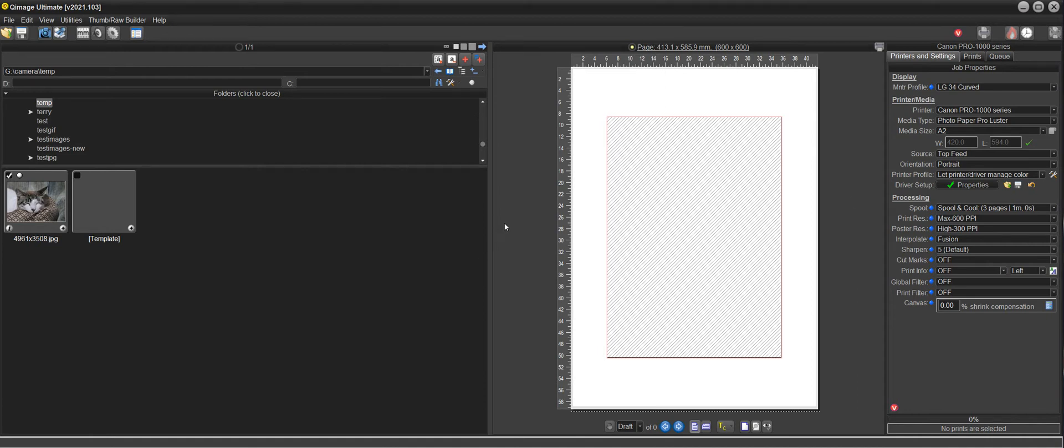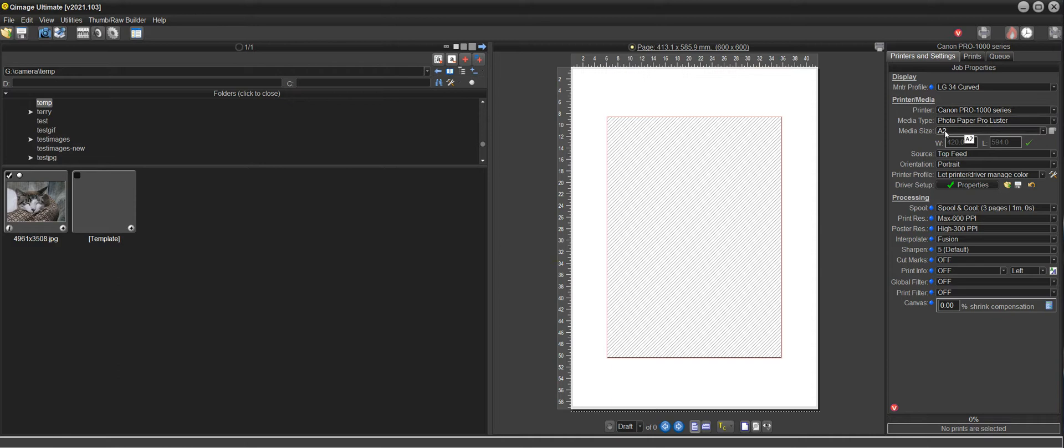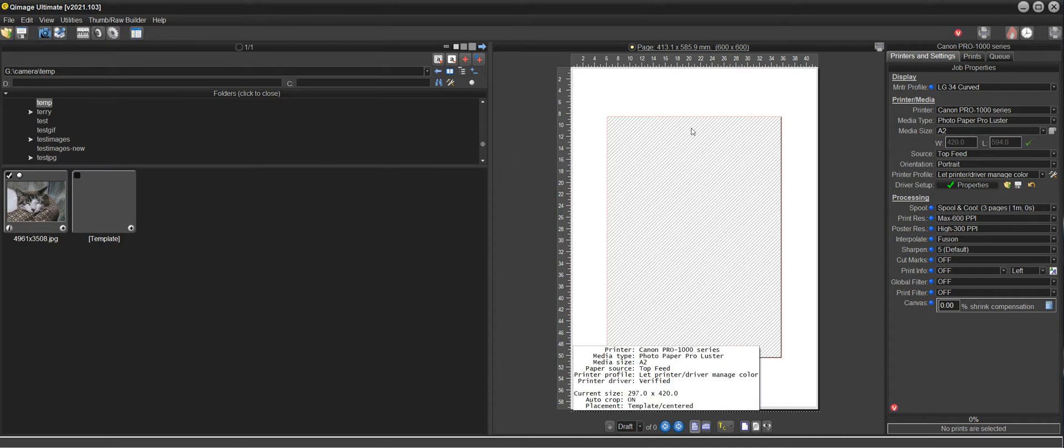Hello, this is a video response to a question posed on the forum and I'm just going to go through it here step by step. I've set up the printer and the A2 media size that was being used and I think I'm using the settings that were being used in the question on the forum.